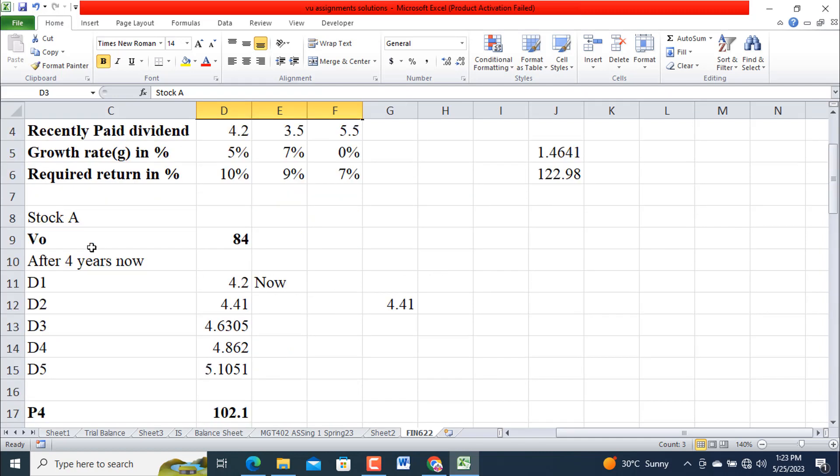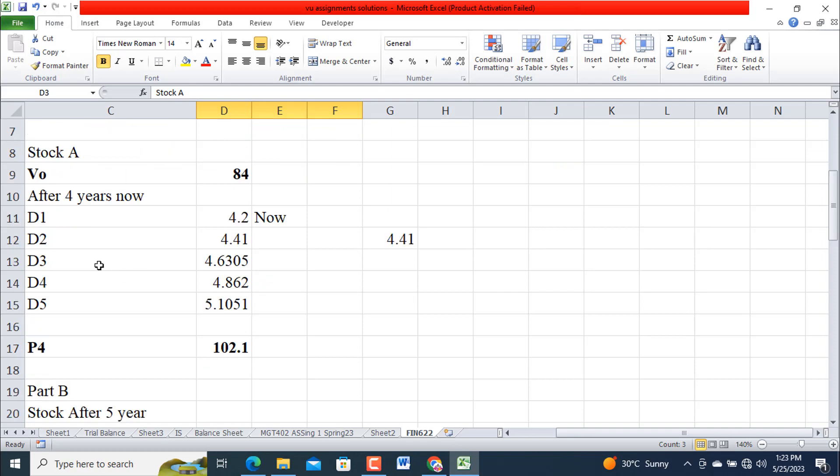So Stock A, Part A. Now the value of V0 or P0, you can say any symbol that you want to use. First, currently now the value is 84. So after four years, remember that this is the now value. Usually the practice is that dividend is given at the end of the period, so we are going to assume that Stock A or the company will give the dividend to its stakeholders at the end of each year. So this is now, then D1, D2, D3, and D4, at the end of D5 years.